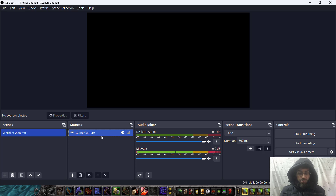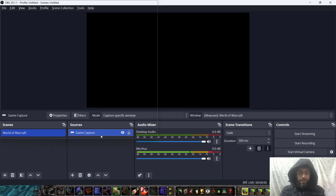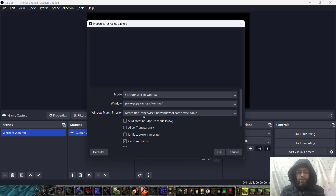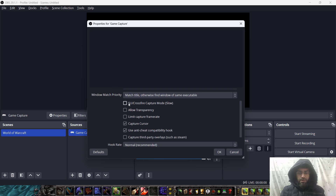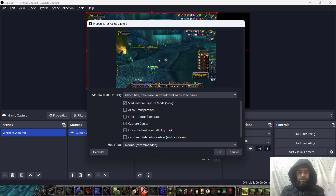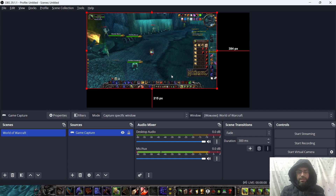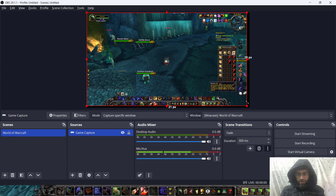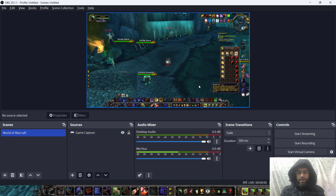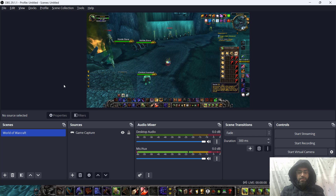If it does not show, double click and check if there is an option like SLI crossfire capture mode. Simply click that and you will see your game screen is there. The game capture will appear.